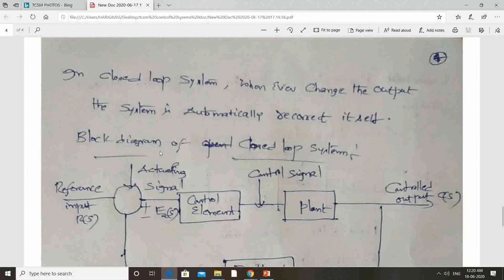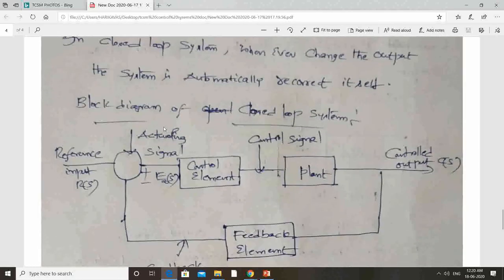To convert the open loop system into a closed loop system, some extra components are required. If you convert the automobile system into a closed loop system, the extra component required is a speedometer.